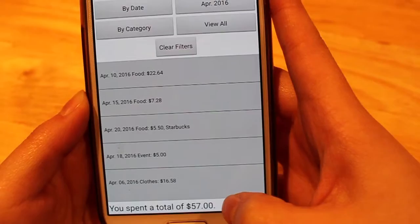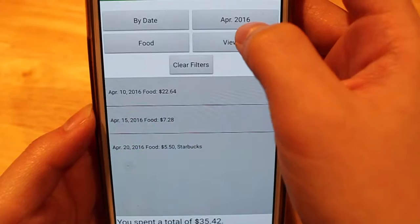You can also use by category. In conjunction with the filter for April 2016, I can see all of the food that I've purchased in the month of April.